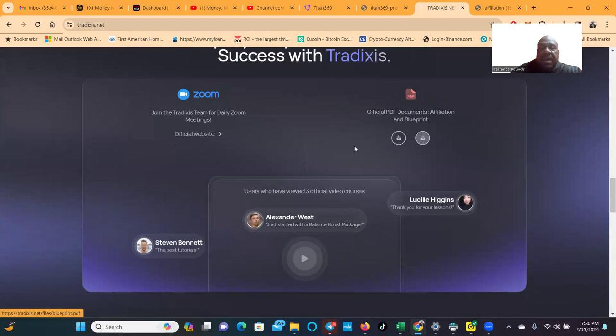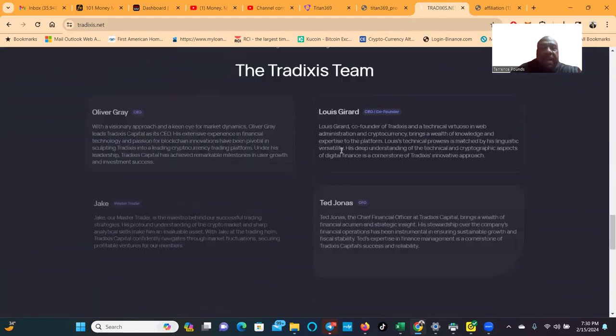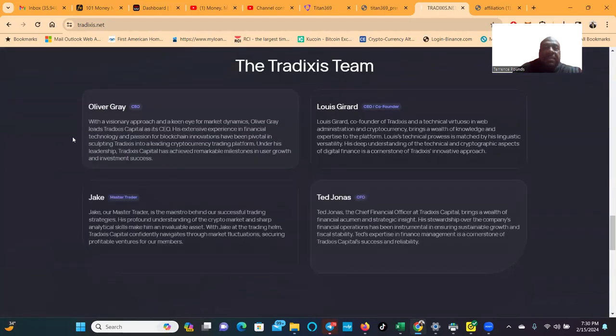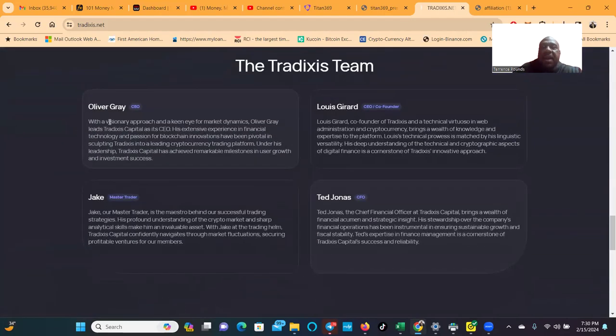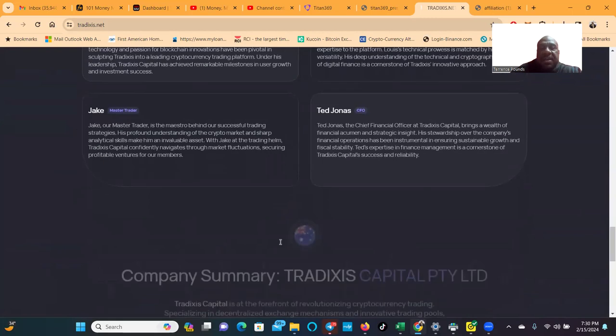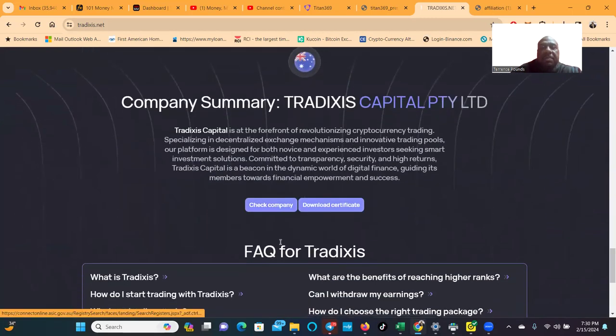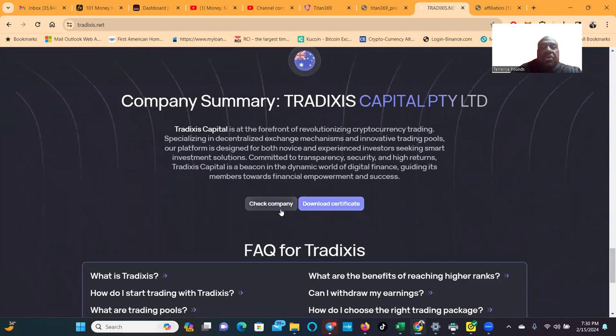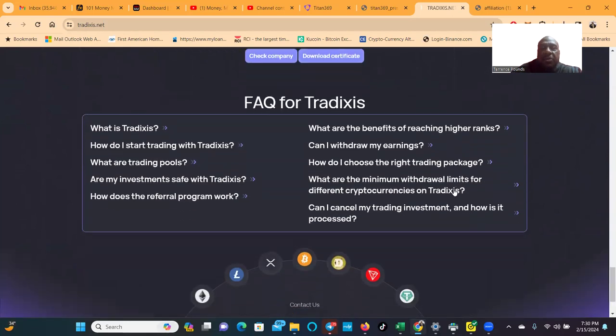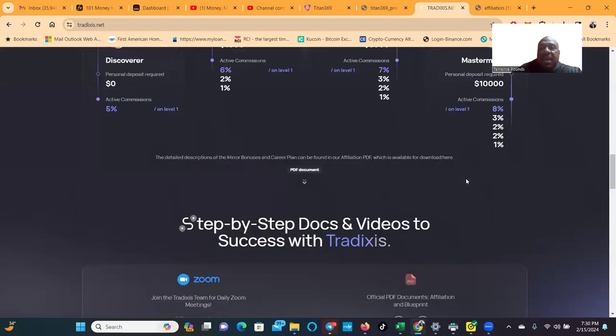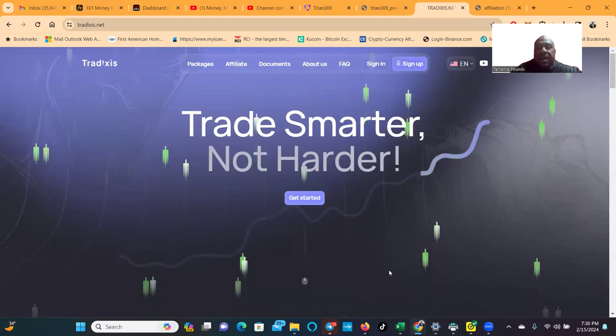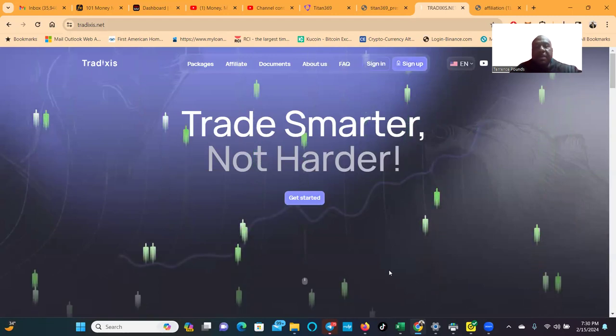Now folks, the team: Oliver Gray, I was on the call with Oliver Gray. Louis Gerard, I was on the call with Louis Gerard. Now I was also on the call with Jake. Jake is the master trader for the company. You can check their company certificates, you can download it and check all of that out. They take a multitude of different cryptocurrencies that you can choose from.